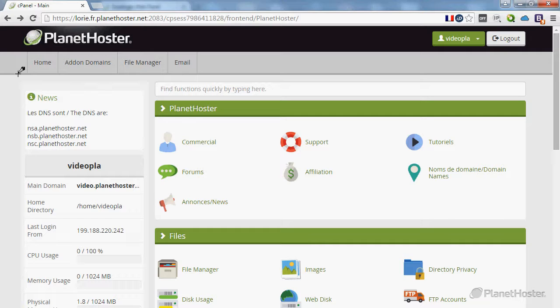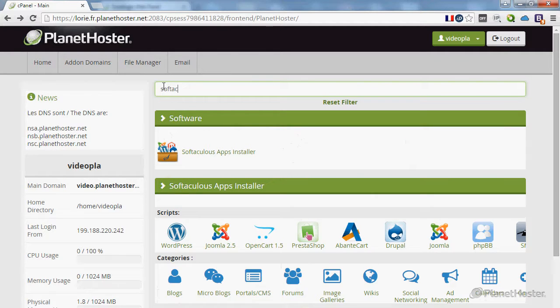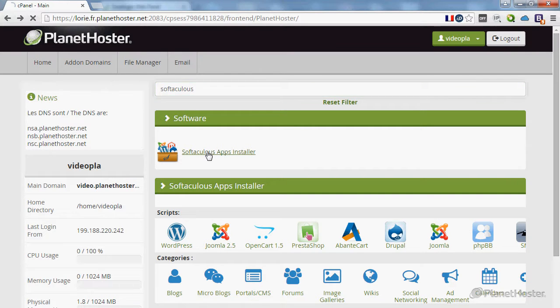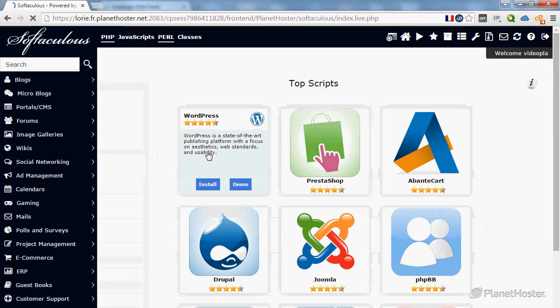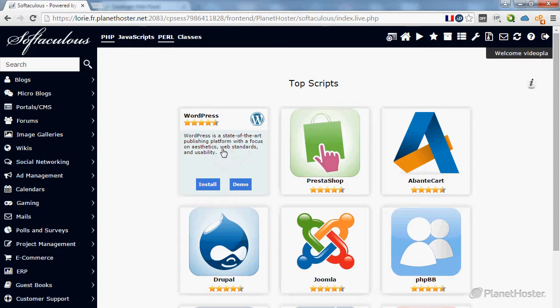Start by logging into your cPanel account. In the search bar, type Softaculous and click on this option. On the Softaculous web page, put your cursor on the WordPress icon and click install.